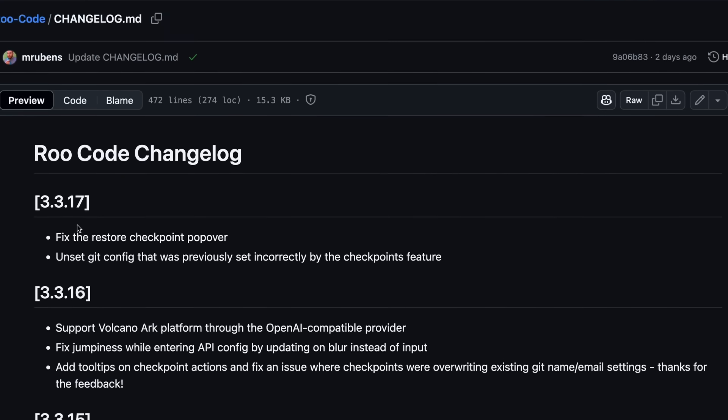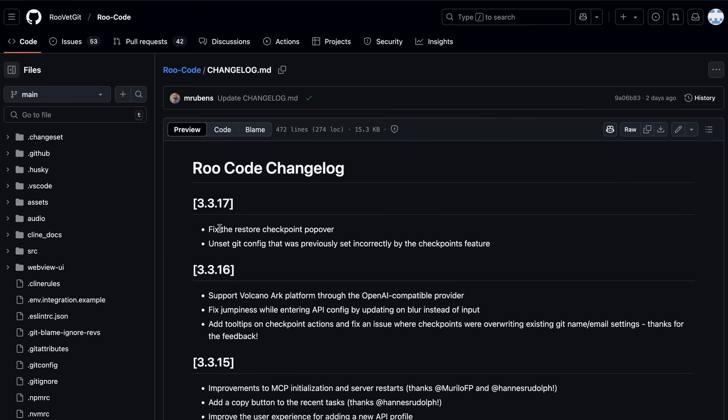These are the major new updates. Now, let me show you all this stuff in action.